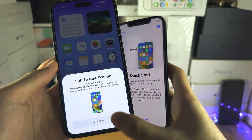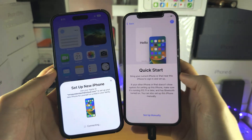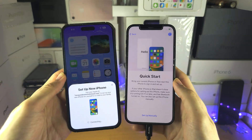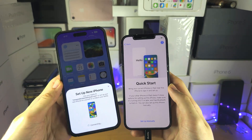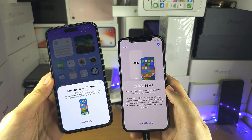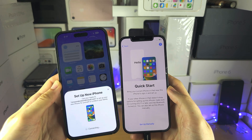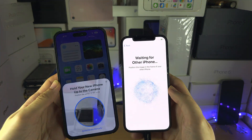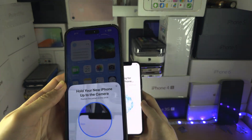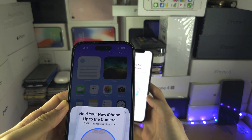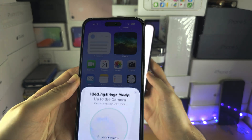Tap on Continue and it's going to connect. Then place the bubble in the frame of the camera.